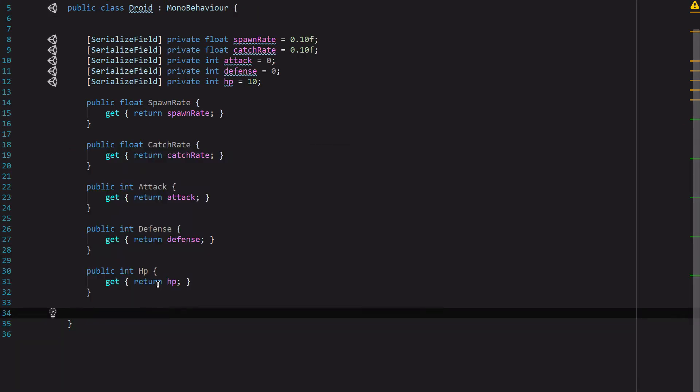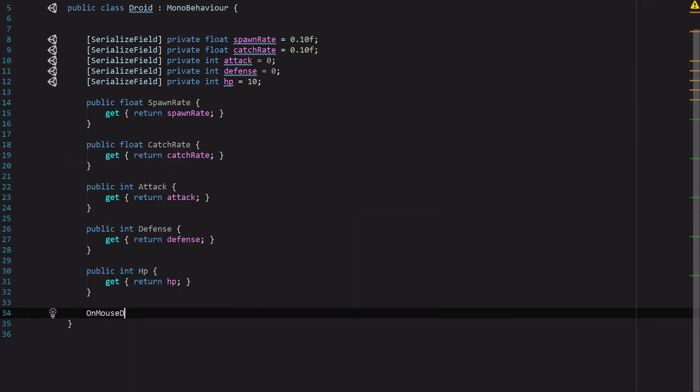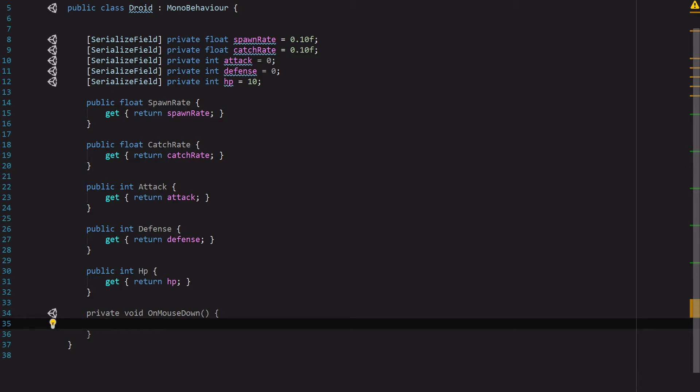We will however need a function OnMouseDown. For now this function is going to be empty. But we are going to set a collider on our Droid so that when they are tapped, we can catch that and use it to go into the capture screen.